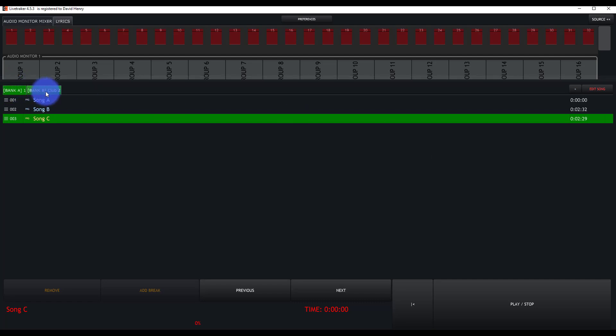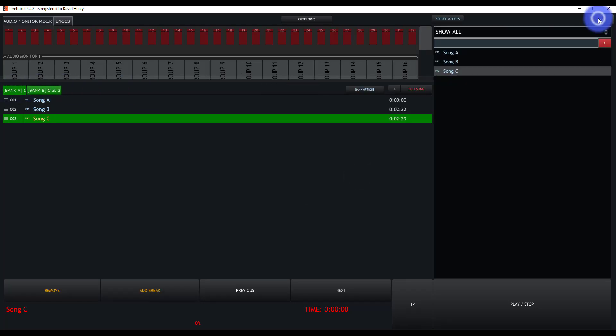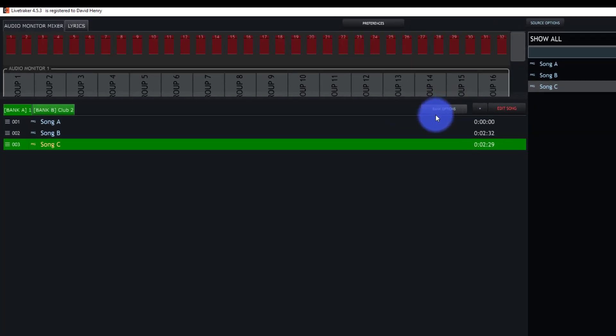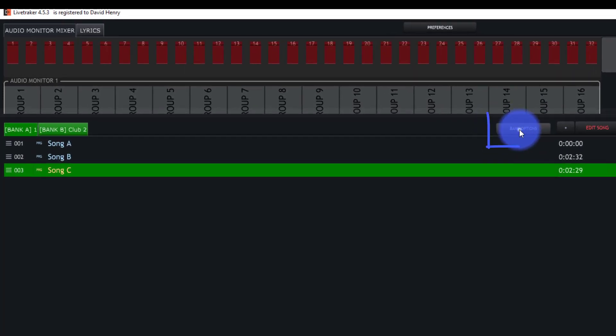Banks here on the top in LiveTracker are your setlists. The easiest way to get started with banks is to pop out the source here, and then we see bank options appear.